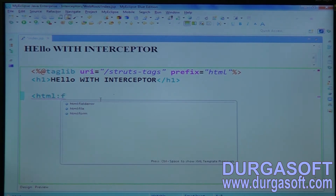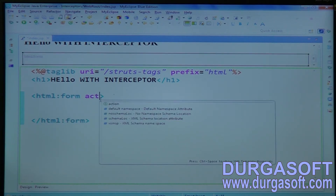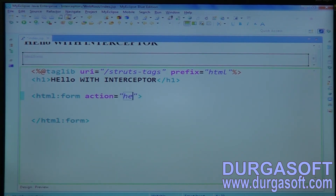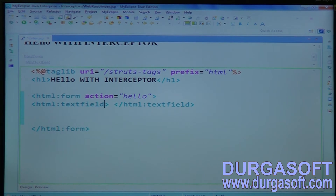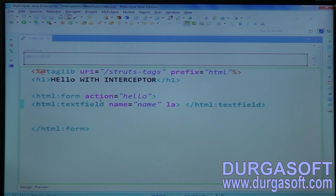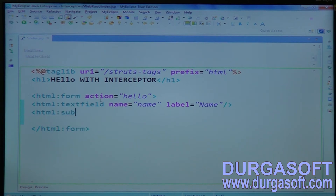Add html:form with action 'simpleHello'. Create a label, then an html:textField with parameter name 'name' and label 'name'. Finally, add one html:submit button with value 'Simple Hello'.